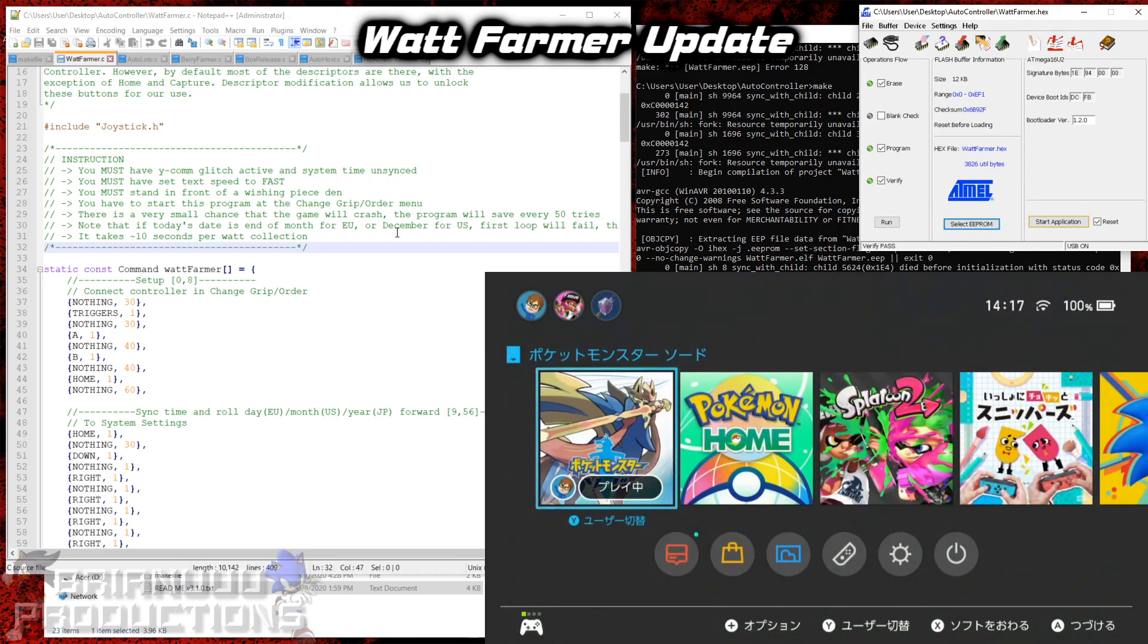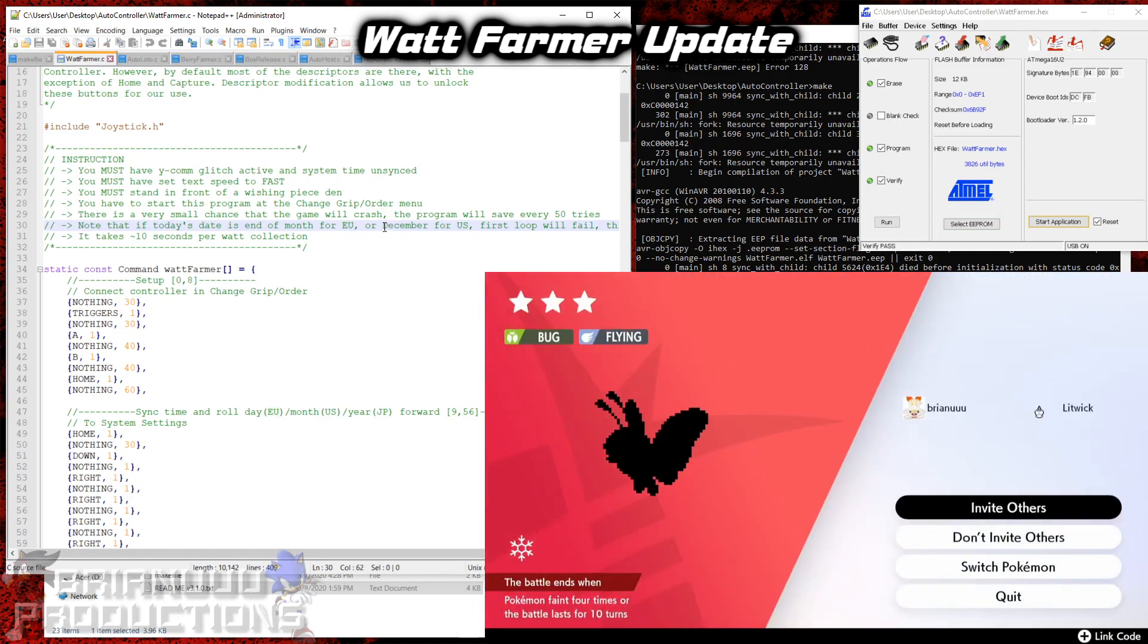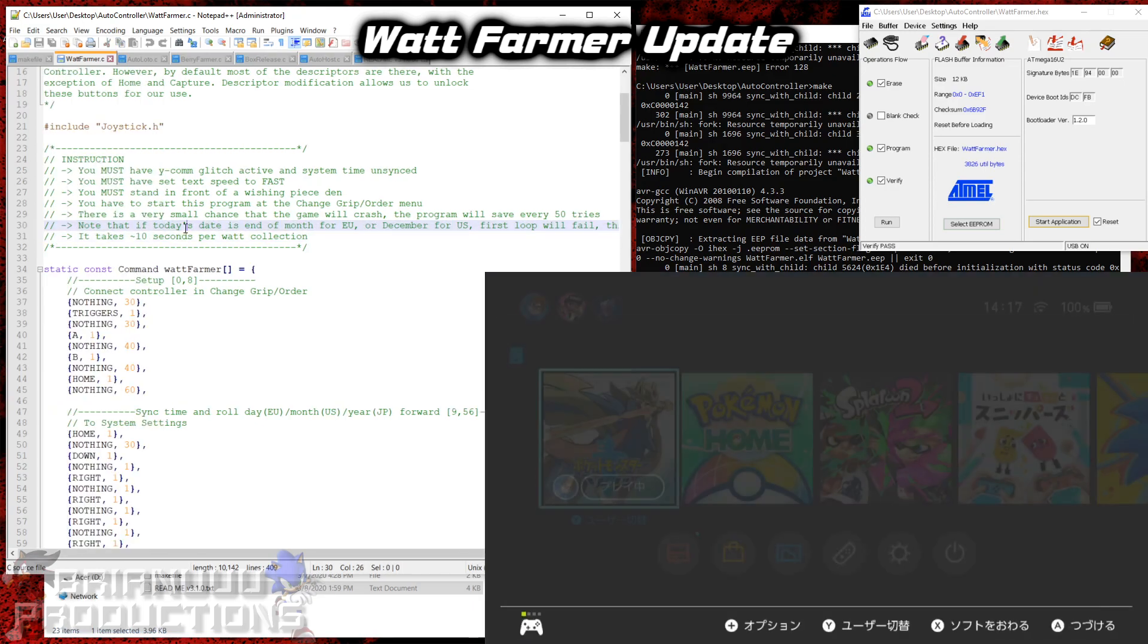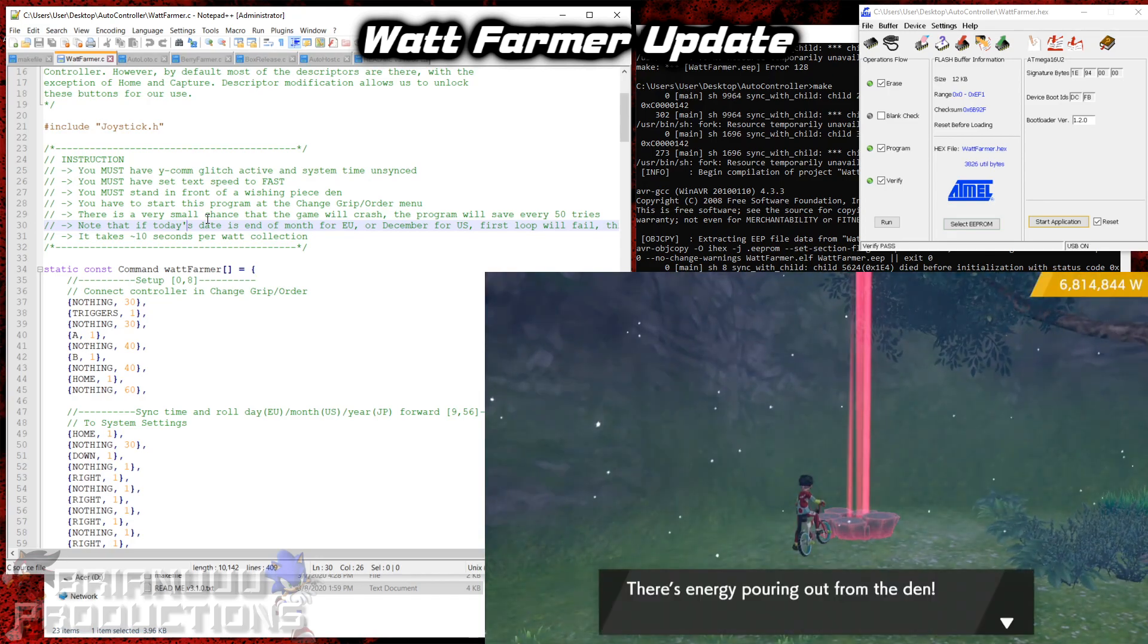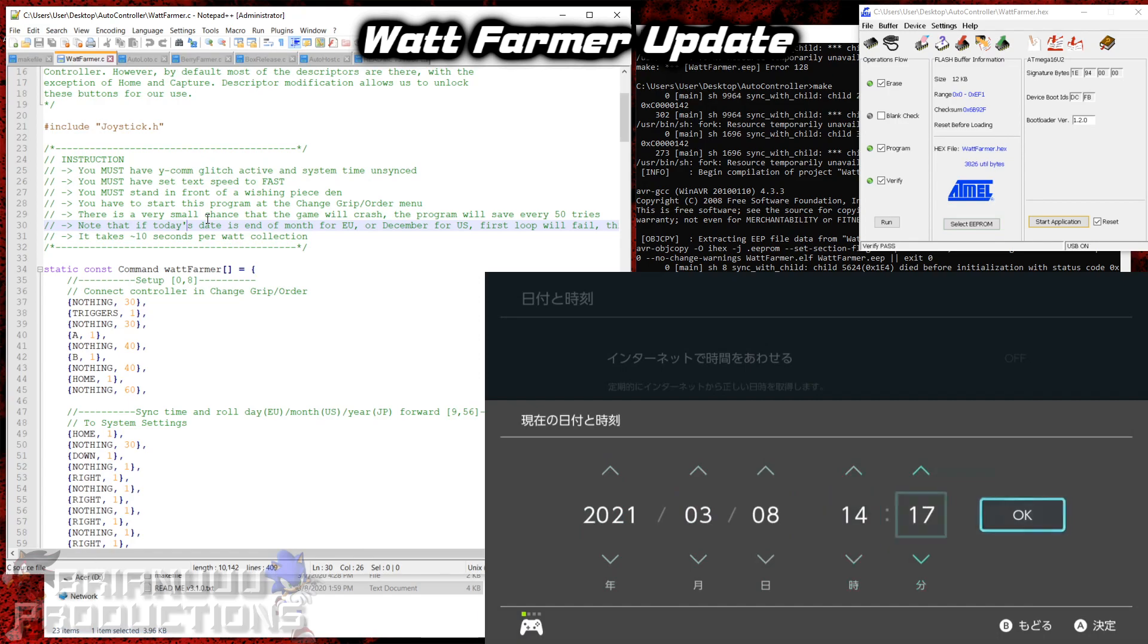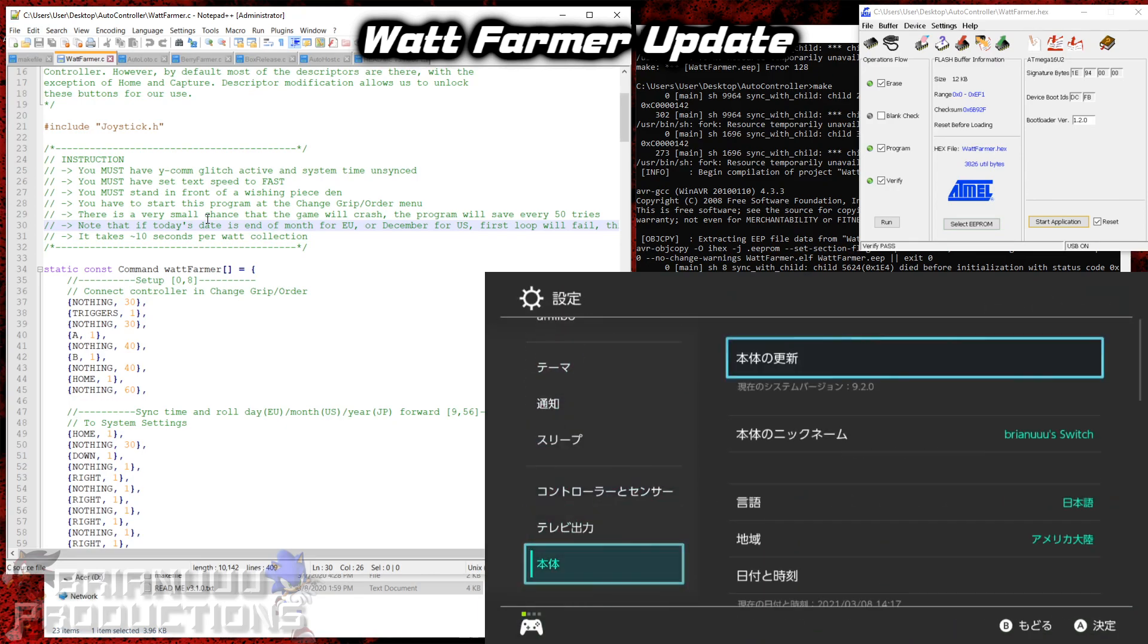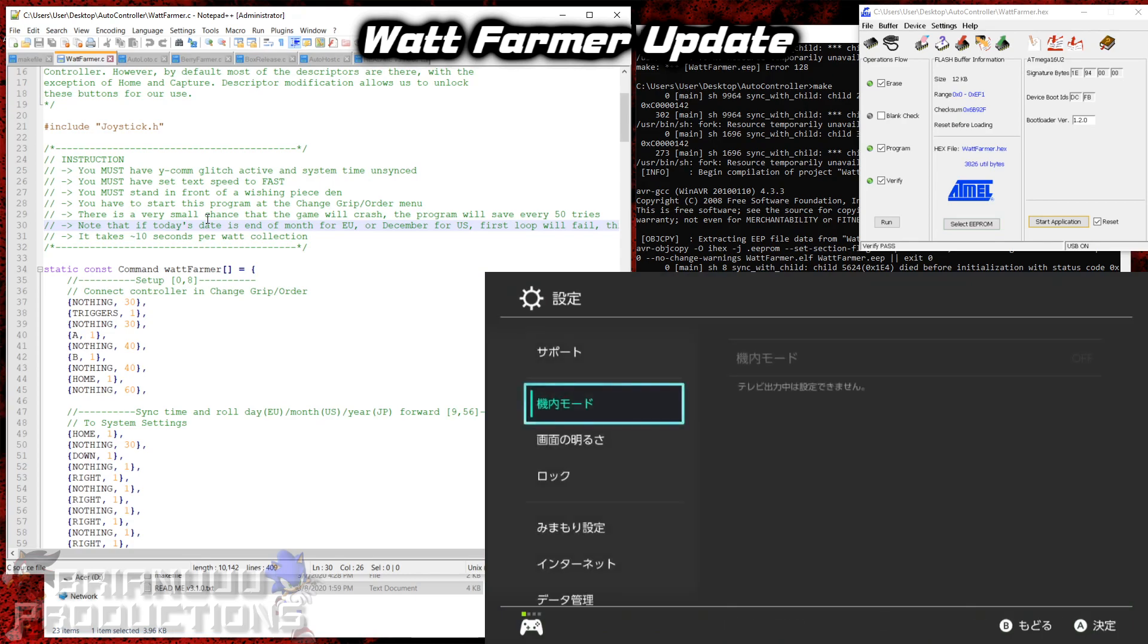If you go back and read the program here, it says note that if today's date is the end of month for the European version of the date arrangement, and if it's over December for the US, the first loop will break. And this is normal. The reason why this will happen is because when you sync the time, let's just say it's 31st of January. If it goes one day forward, it will become the 1st of January, which doesn't register as a skip. But the next time, when it syncs back the date to the current date, so it goes back to the 31st of January. That one will register as a day skip. So the first time this program runs, it will fail. But after that, it will continue as normal.